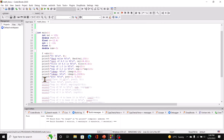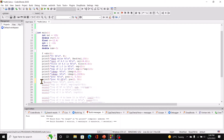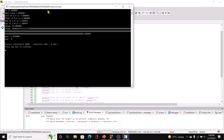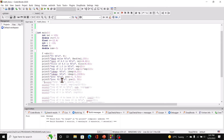Now let's try pow with 2 and 3. That's 2 raised to the power of 3, which should give us 8 — and there we have 8.